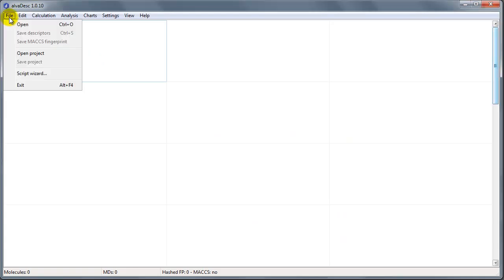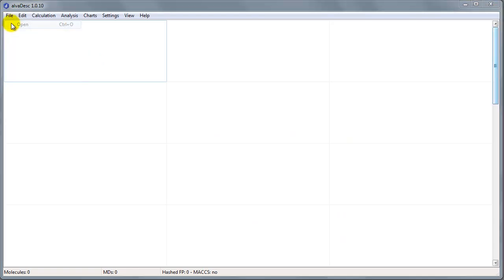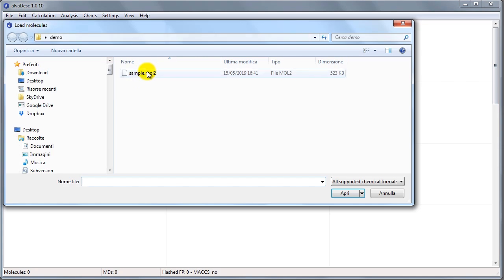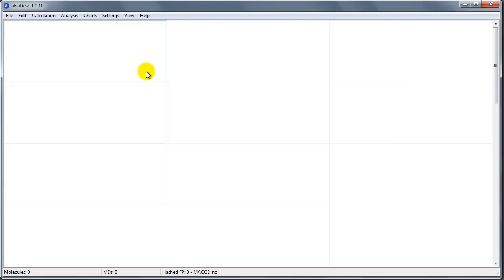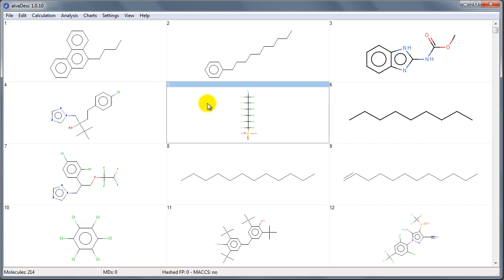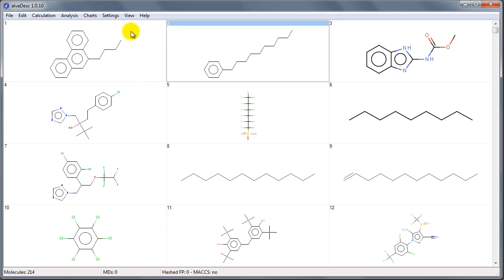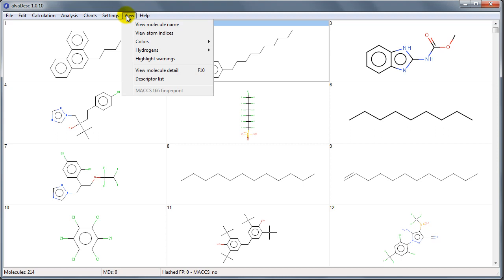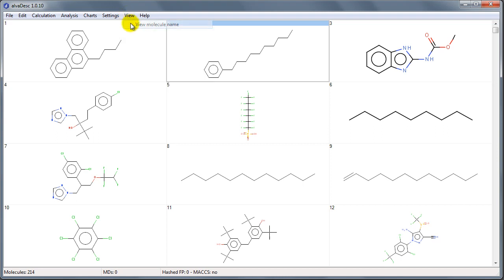Here we can open a molecule file. AlvaDesc supports several molecule file formats. As you can see, AlvaDesc shows automatically the molecules contained in the file. We can show the molecules' names and we can calculate the molecular descriptors.